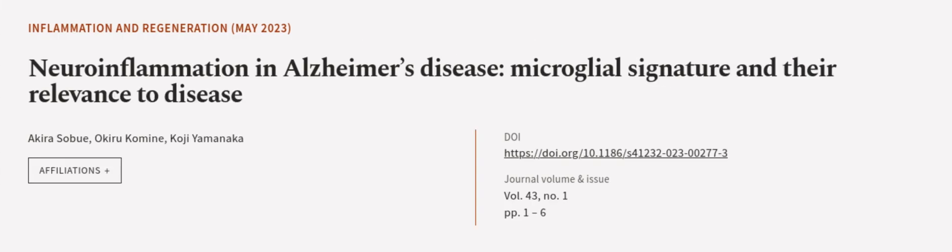This article was authored by Akira Sobue, Okiru Komine, and Koji Yamanaka. We are article.tv, links in the description below.